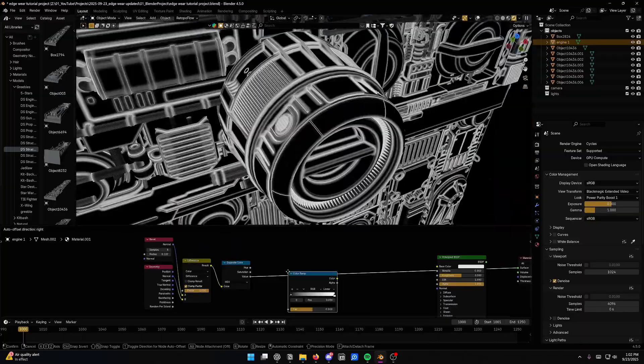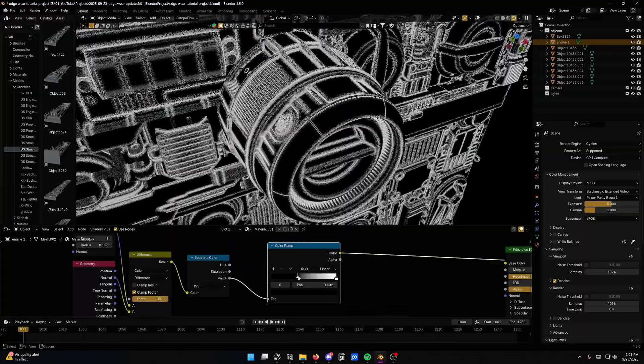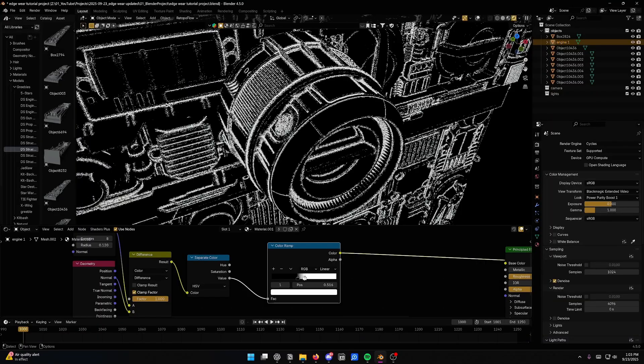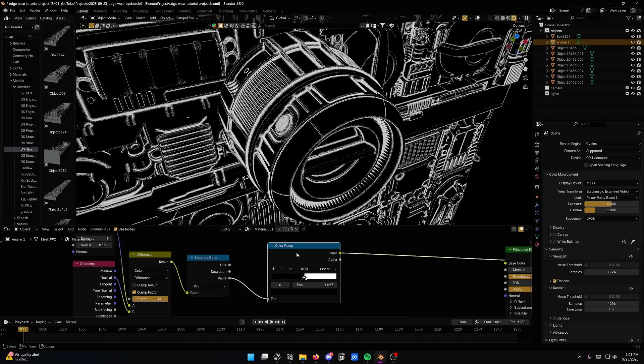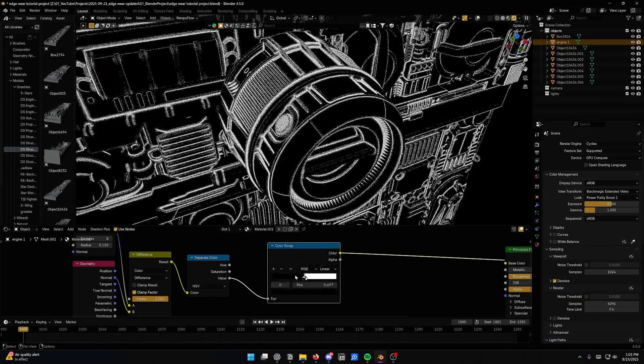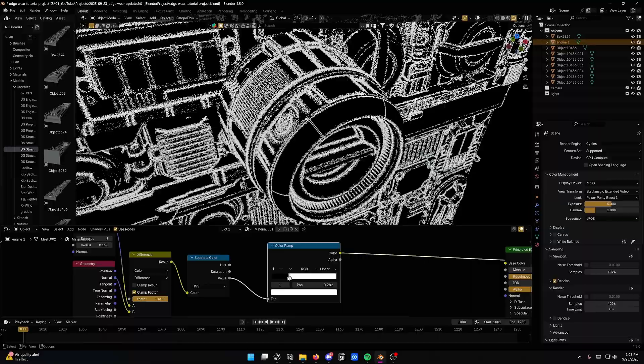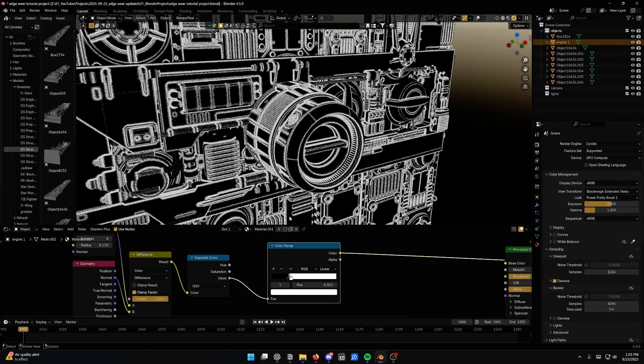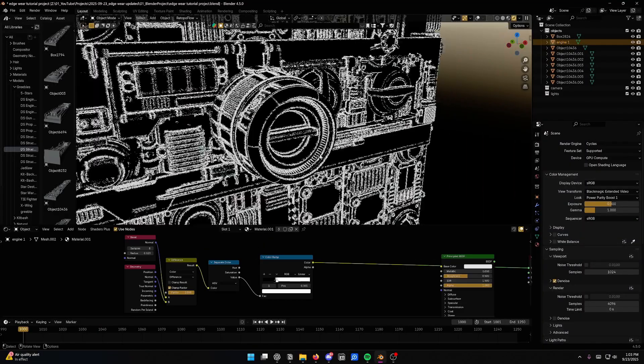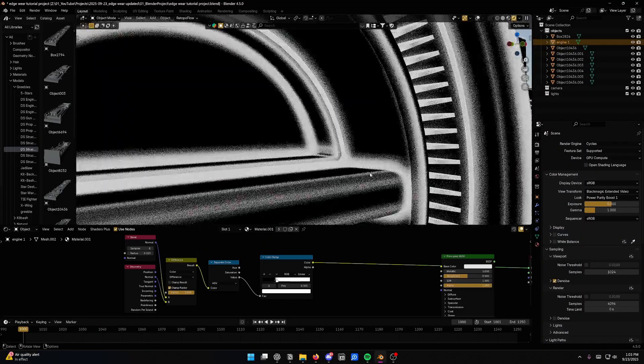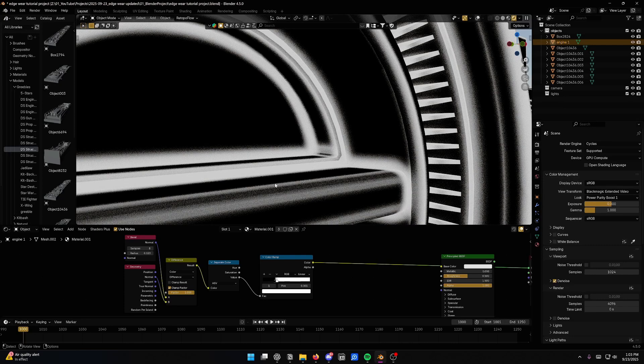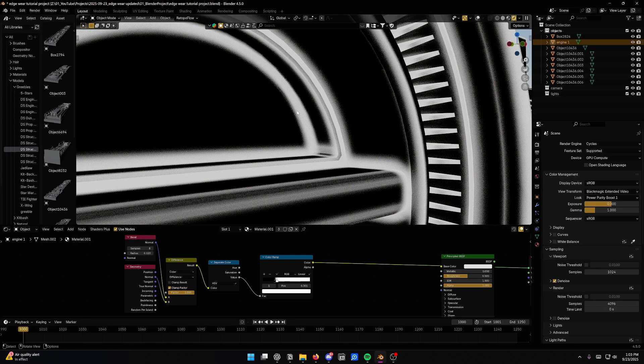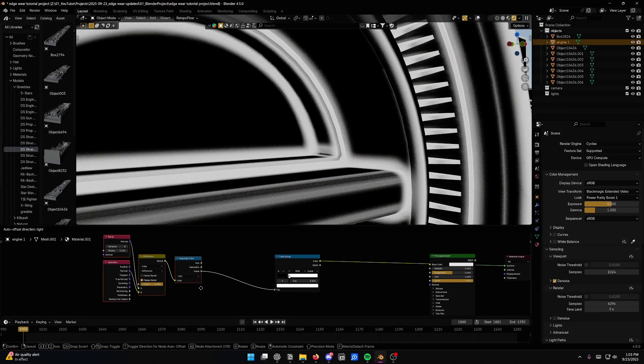Now if we want to, we can come in here and color ramp it. If we want to make this edge a little bit harder, it's pretty soft by default, so you can set that up however you want. But one issue that we're getting at the moment is we're getting both edges, like these outer edges are being highlighted, and these inner edges are being highlighted.